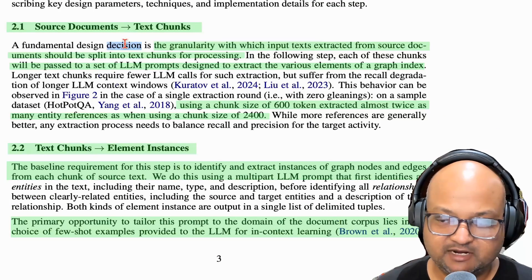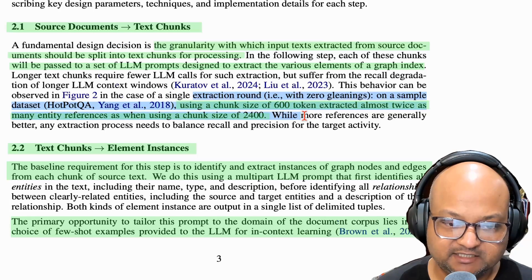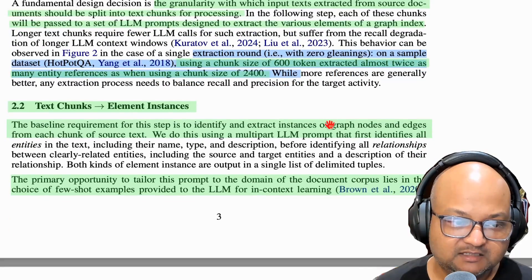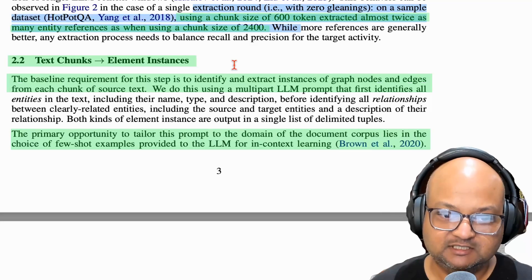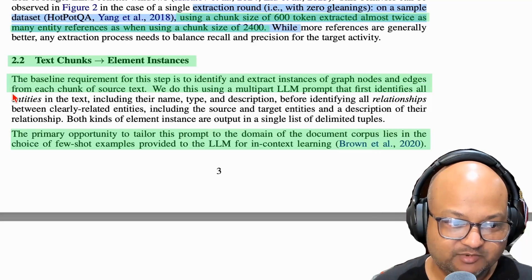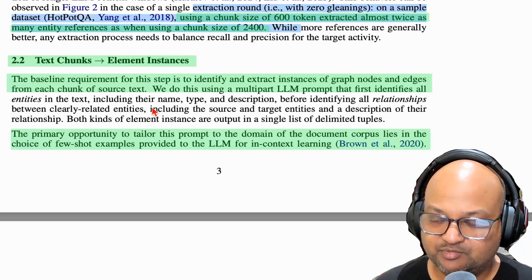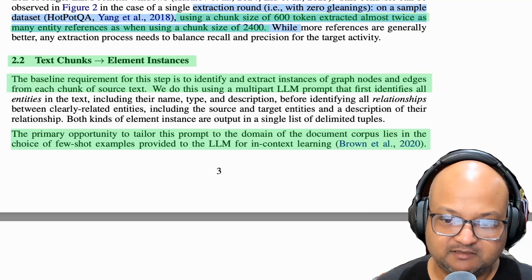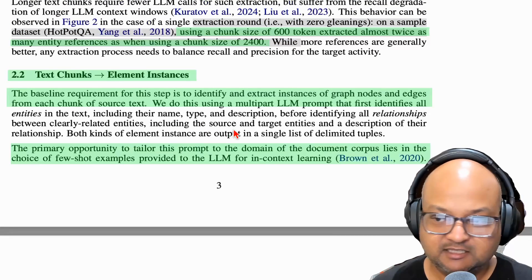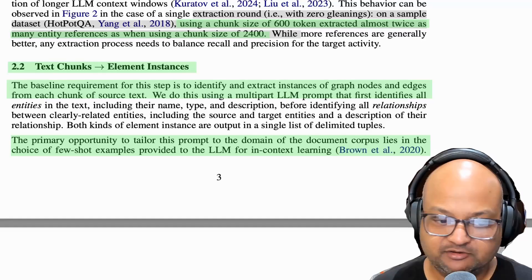The first step is fairly straightforward: break up your document into chunks in order to process it. They do some experimentation with various chunk sizes to see which is most effective. The next step — extracting concepts, nodes, and edges from these chunks — is where a lot of the heavy lifting happens. They do this by prompting an LLM using few-shot prompting to take these chunks and extract concepts out of them. They've mentioned they will publish their code and prompts to a GitHub repo.